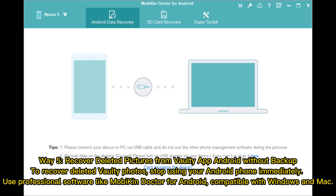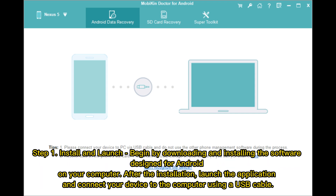Way 5: Recover deleted pictures from the Vaulti app on Android without backup. To recover deleted Vaulti photos, stop using your Android phone immediately. Use professional software like Mobicon Doctor for Android, compatible with Windows and Mac. Step 1: Install and launch — begin by downloading and installing the software on your computer.